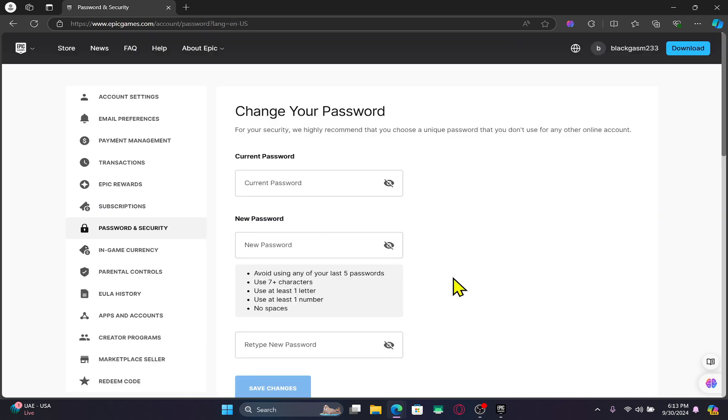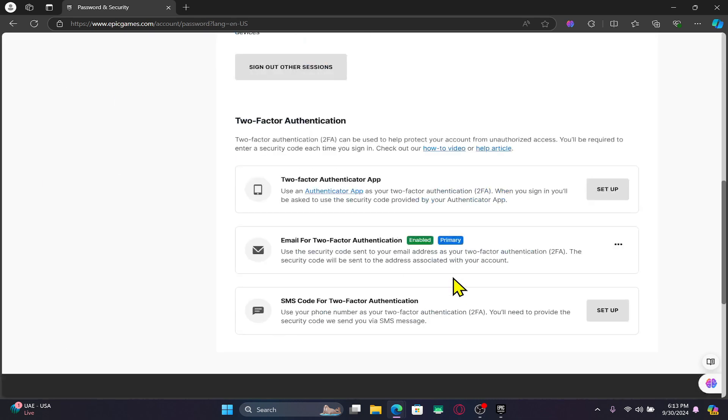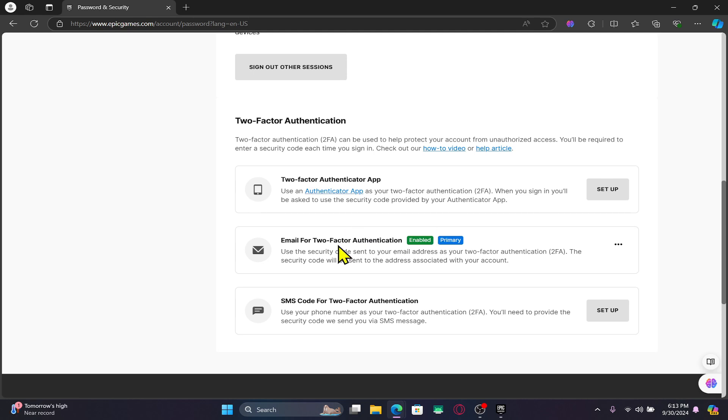From the password page scroll a little bit down and you will see the two-factor authentication options. If you wish to enable multi-factor authentication, you will need to set up more than one method to verify your identity.